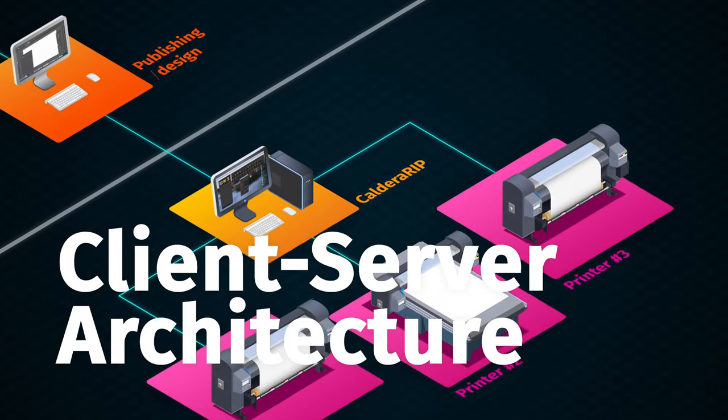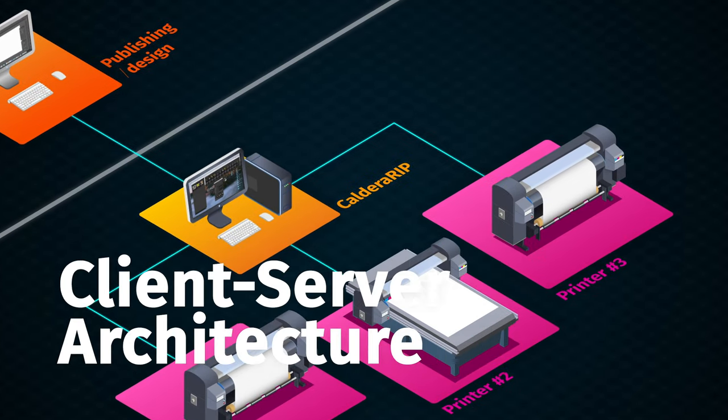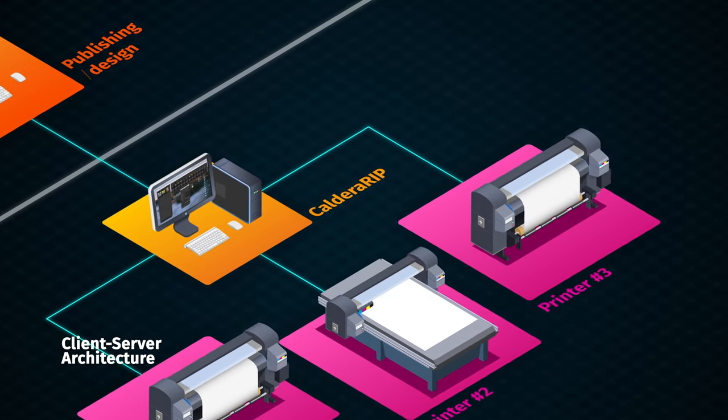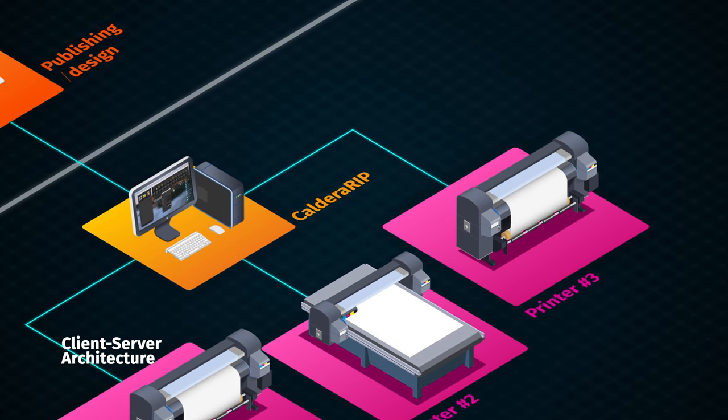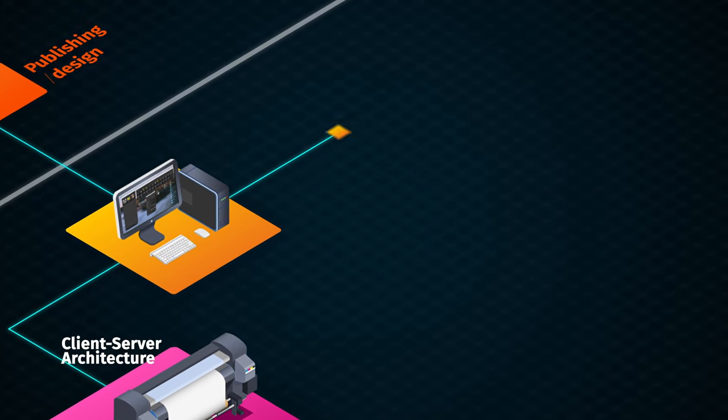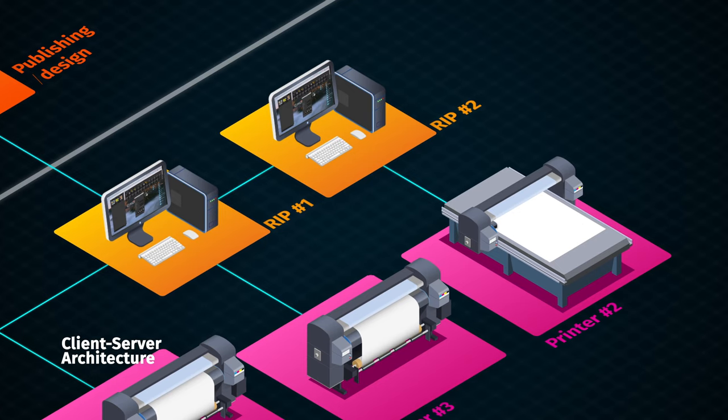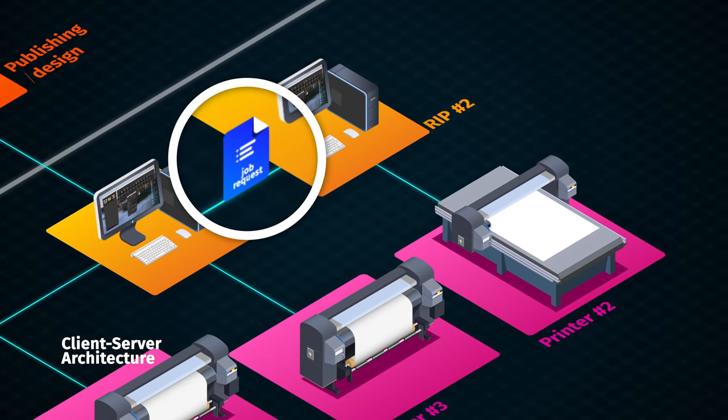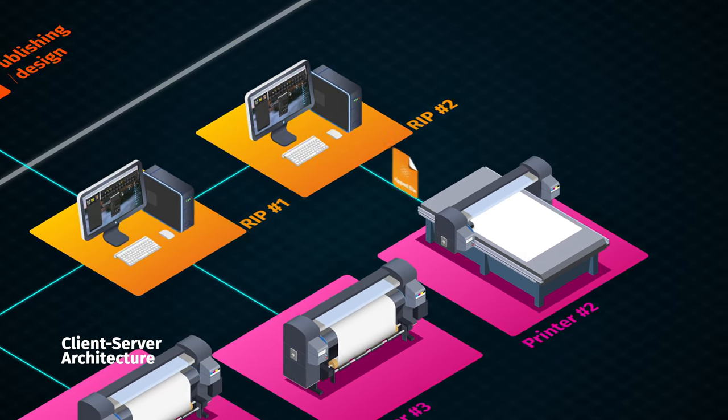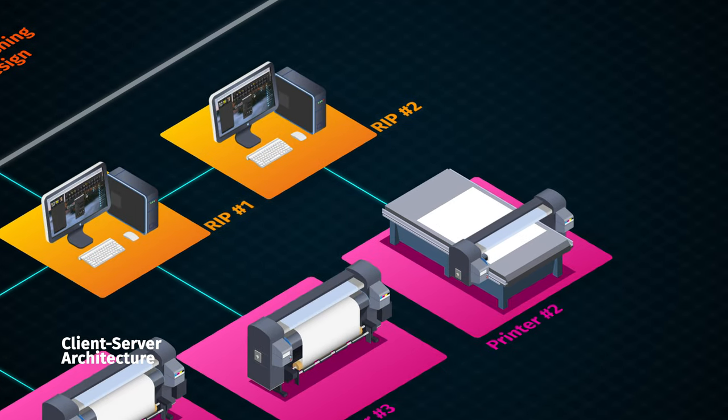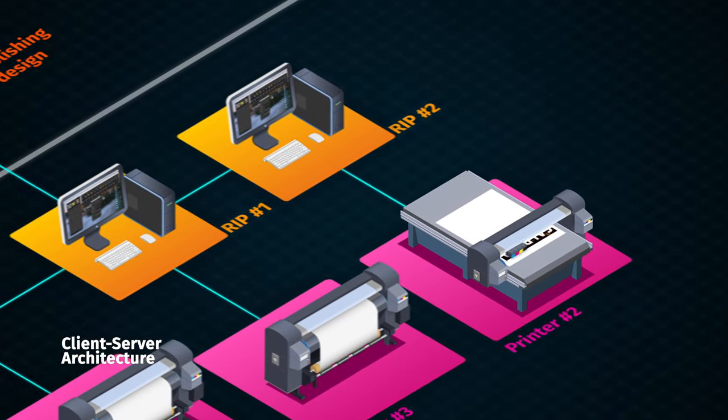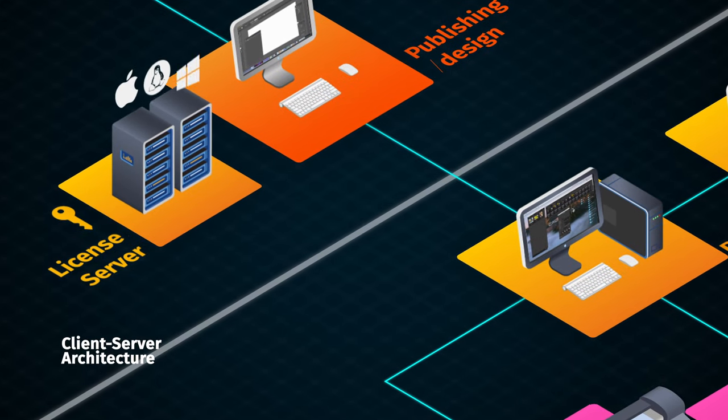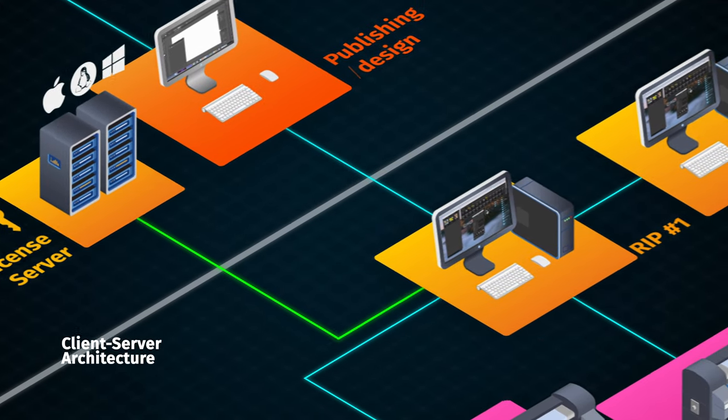Take advantage of a highly scalable solution thanks to our client server architecture. If needed, you can speed up the RIP process by installing additional Caldera RIP workstations without having to buy a new license. You can also rationalize your IT by installing a dedicated license server on any platform.